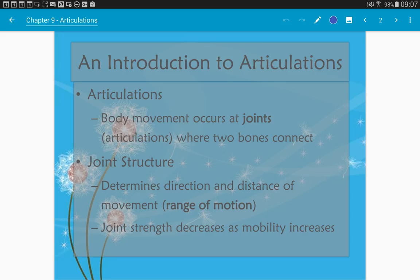The structure of the joint will determine how much movement can occur — structure determines function. The stronger the joint, the less movable it is. The more mobility you have at a particular joint, the weaker that joint is. This is a really important fact to remember.